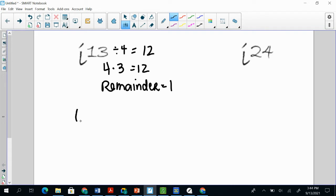So that means I can actually find that i to the 1 power is going to be equal to the same thing as i to the 13th power. So if you look back at your chart, i to the 1 power is going to give me i. Because remember, anything to the 1 power gives you back what you started with.